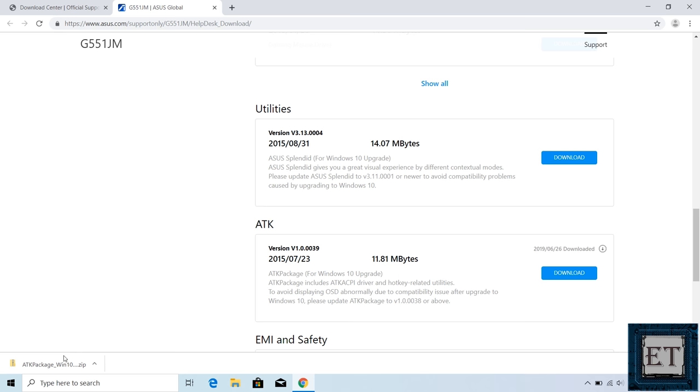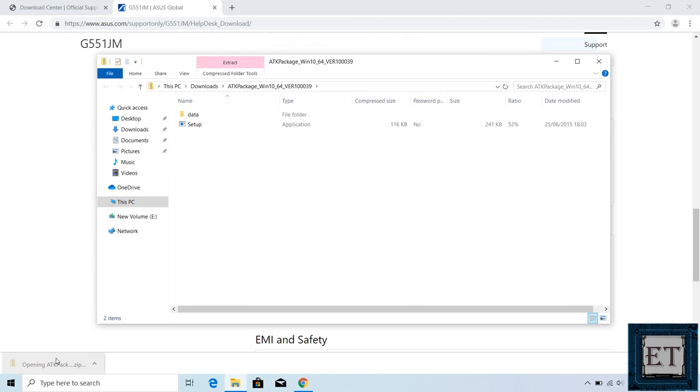After downloading, I will just open the zip folder by double clicking. You can also go to your download location and unzip from there. Here you will find the application named setup.